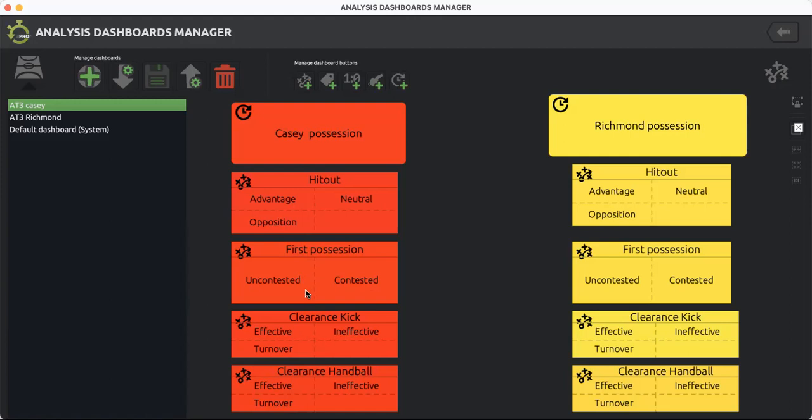From there, how do they dispose the ball if they do? Is it a clearance kick and it's effective? Therefore, it's either gone inside 50 or continued in possession of the team. So in this case, let's say Casey have maintained possession and it's an effective kick.